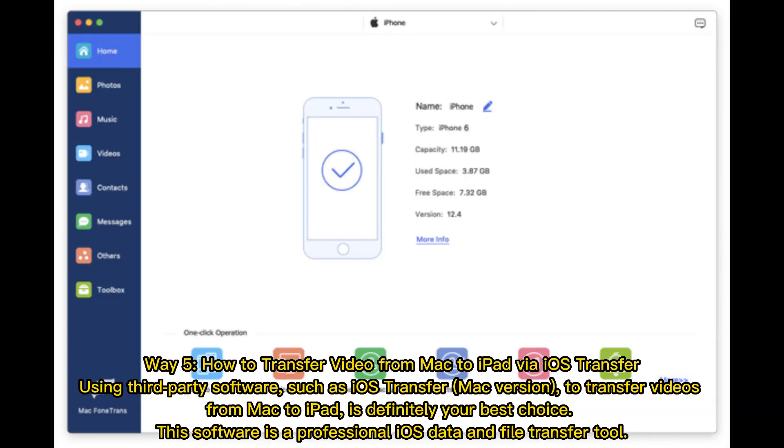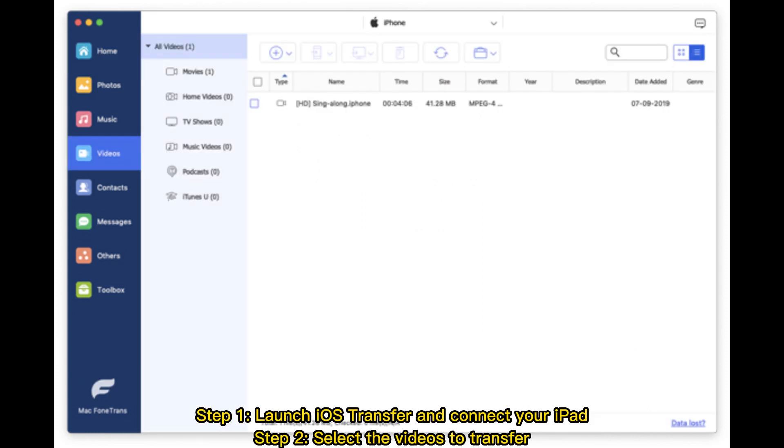Way 5: How to transfer video from Mac to iPad via iOS Transfer. Using third-party software such as iOS Transfer Mac version to transfer videos from Mac to iPad is definitely your best choice. This software is a professional iOS data and file transfer tool. Step 1: Launch iOS Transfer and connect your iPad. Step 2: Select the videos to transfer.